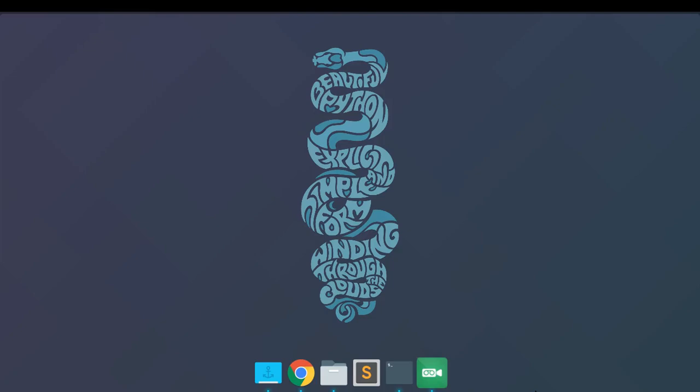Hey guys, welcome to my channel Indian Pythonista. In this video we're going to talk about shebang — quite a catchy word. Shebang actually stands for a special character sequence, which is a hash symbol followed by a bang symbol. If you do not know already, the bang symbol is just your exclamation mark, so you have hash followed by an exclamation mark — that is your shebang character sequence. Shebang is also known by other names: hash bang, pound bang, or hash-splat.